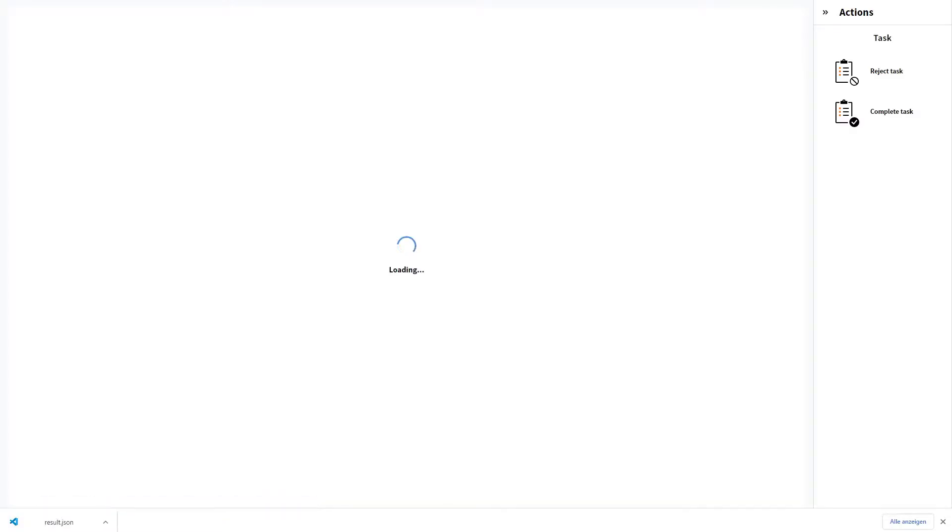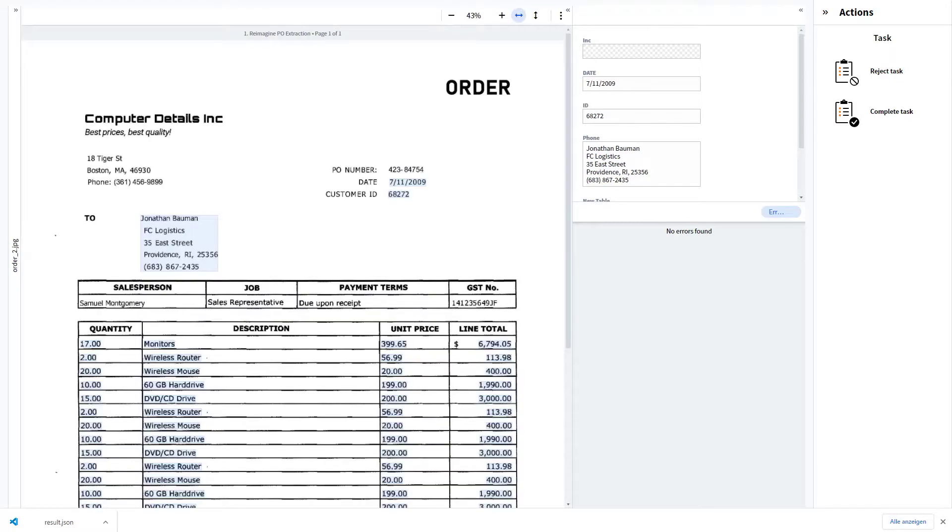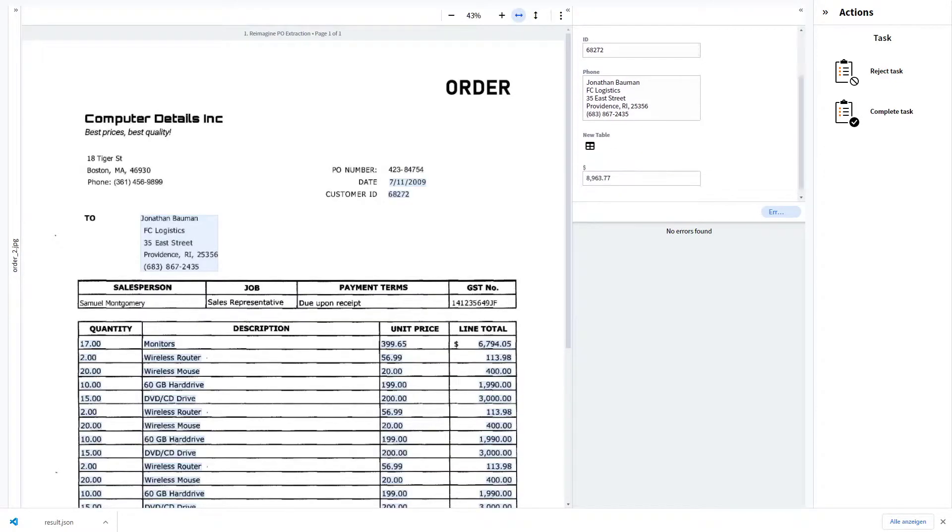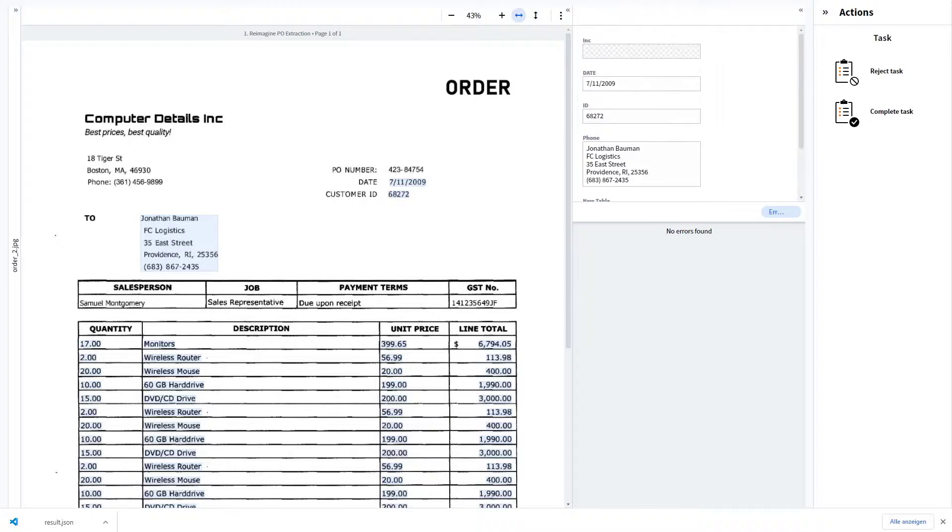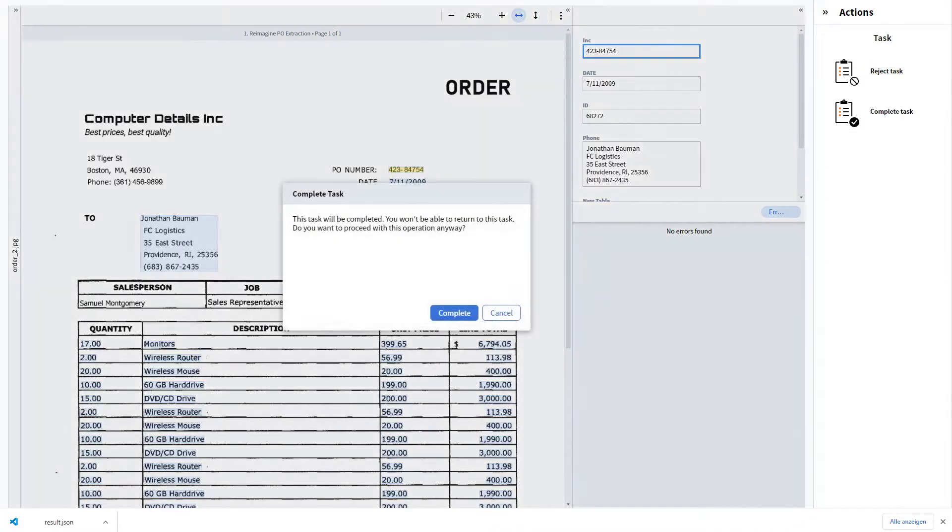Then I can actually see how the manual verification process could look like, check the results, and maybe do some retraining. For example, mark up this missing field right there, and then just complete the task.